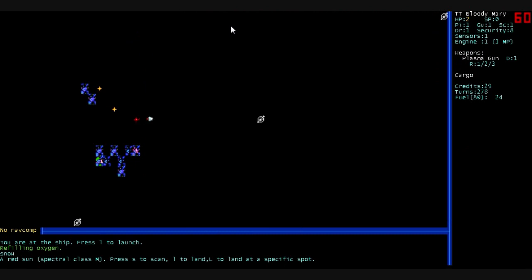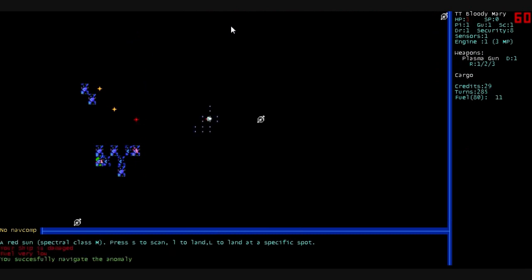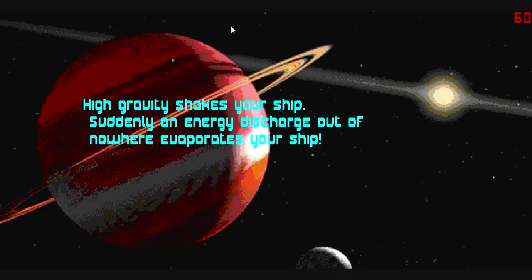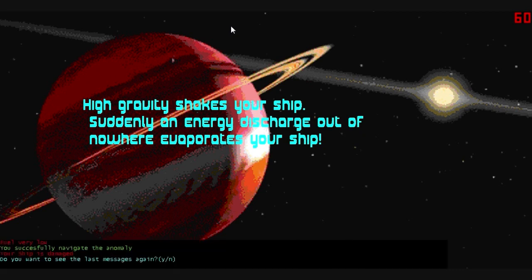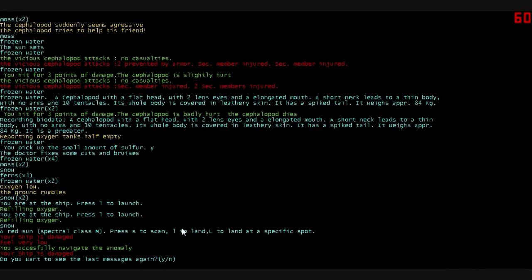26 fuel. Let's try to coast to this station here. We successfully navigate the anomaly. And high gravity shakes our ship. Suddenly an energy discharge out of nowhere evaporates our ship. And even after all of our careful planning and flying around, we still get killed here. So let's see. Very low fuel. Do you want to see our last messages again? Sure. Ship is damaged. Fuel very low. We successfully navigate the anomaly. And the next anomaly we flew into completely blew us up.